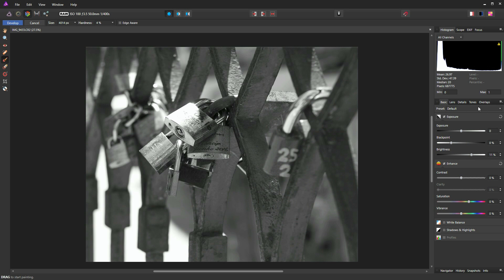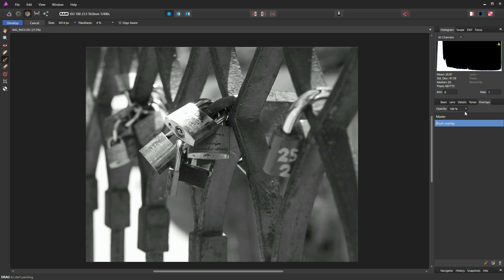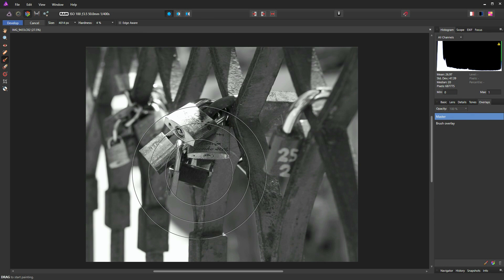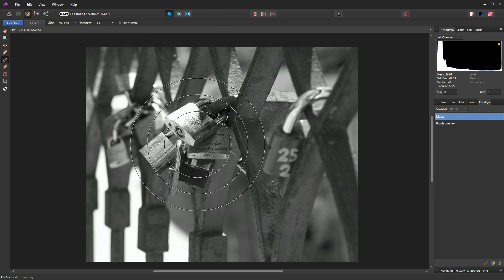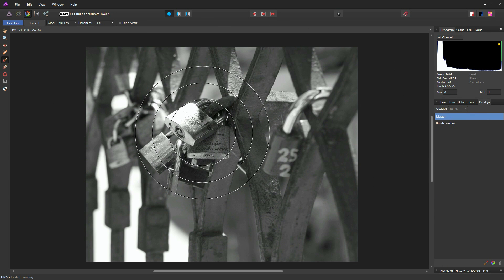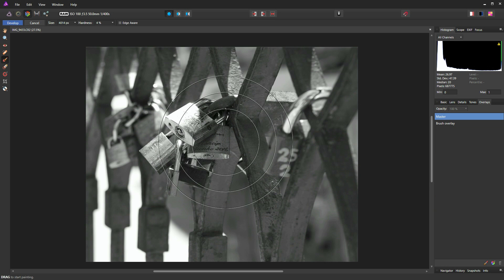And once you're happy, you can return to the overlays palette and just click on Master. And now again, we're editing the whole photograph and not just that localised selection we made with our overlay brush.